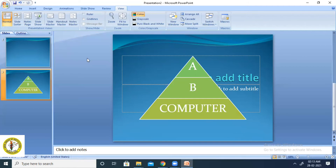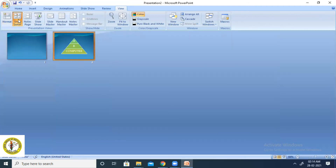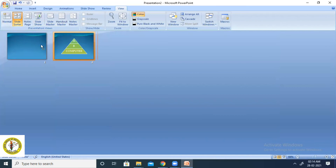Now let me show you the Slide Sorter view. In Slide Sorter view, at a time you can see all slides of the presentation. It displays a miniature view of all slides. You can change the order of the slides by dragging them. You can also copy the slides or delete the slides using the Slide Sorter view.